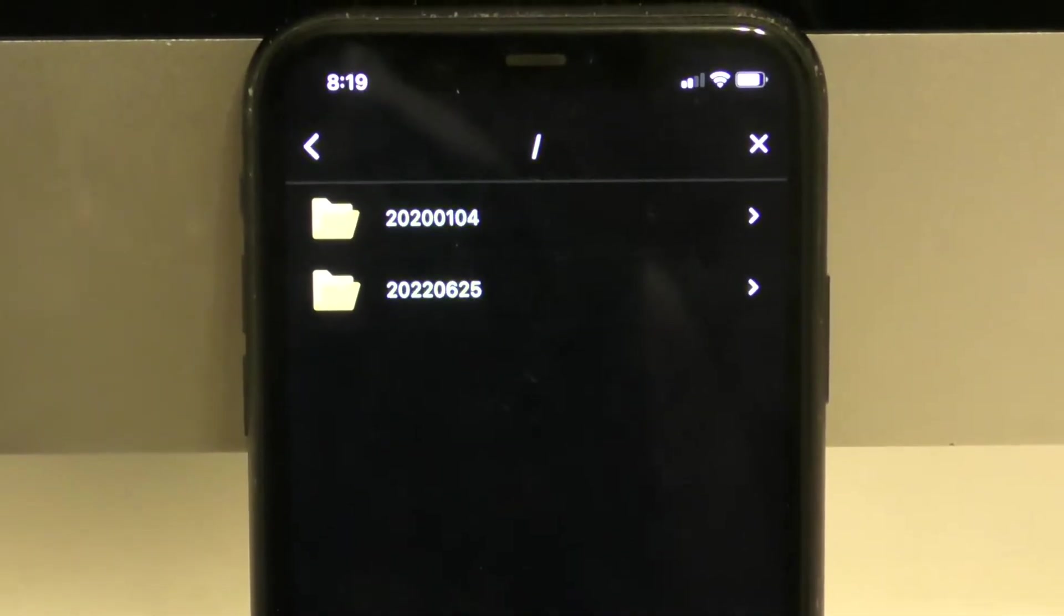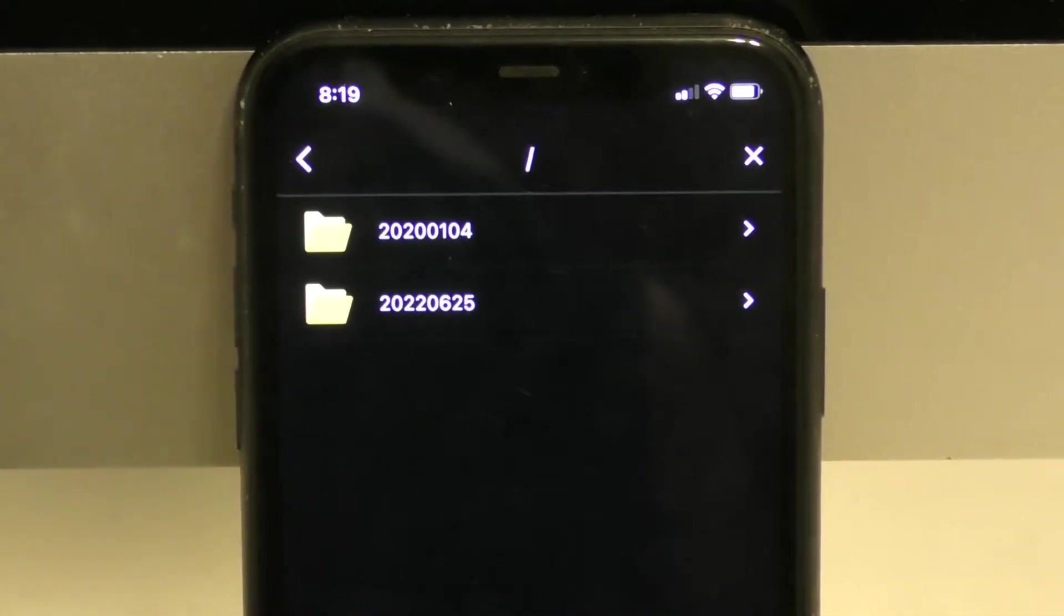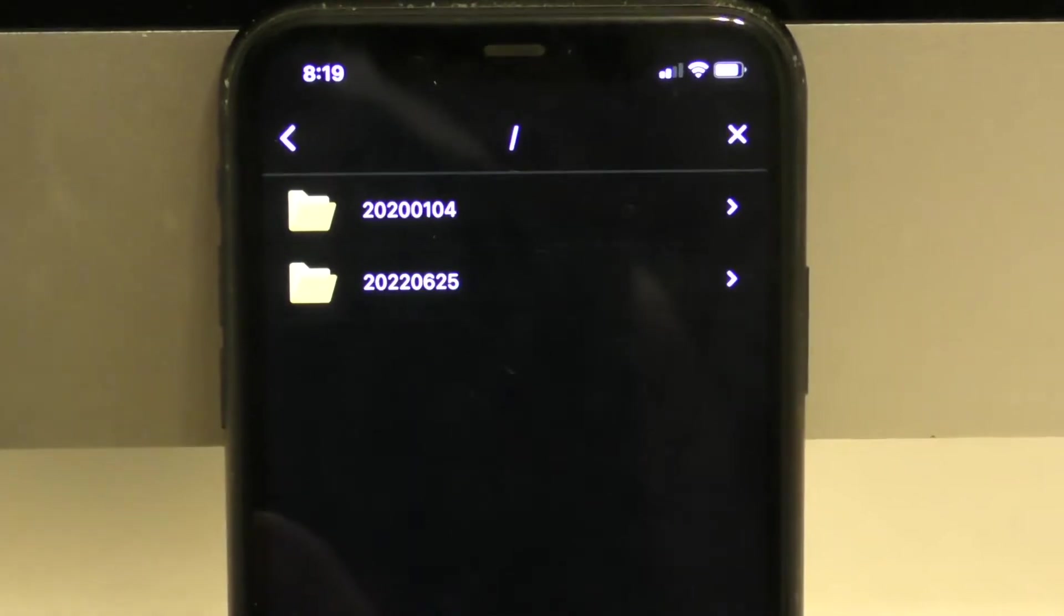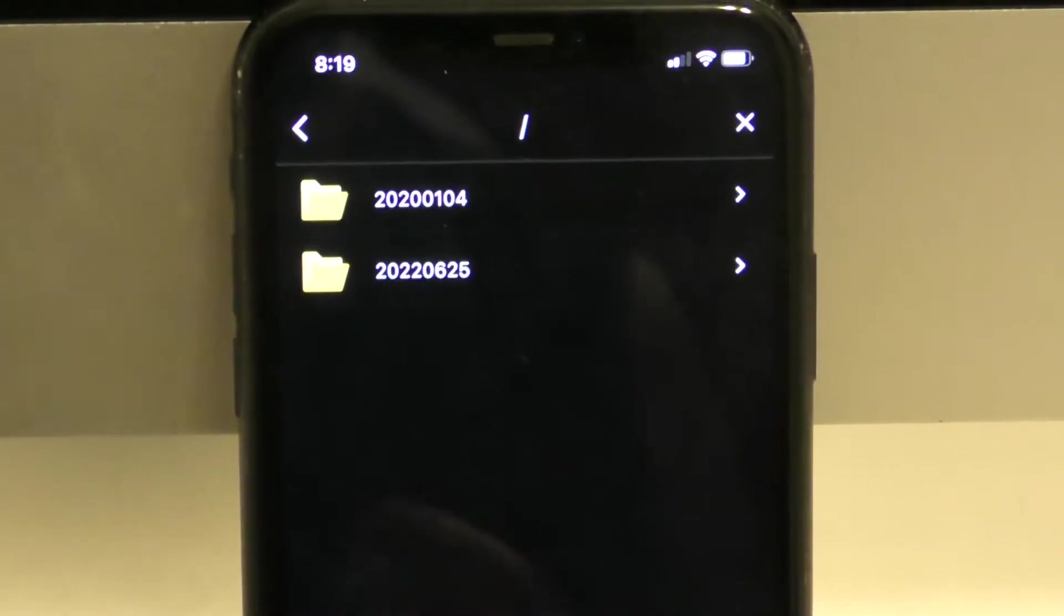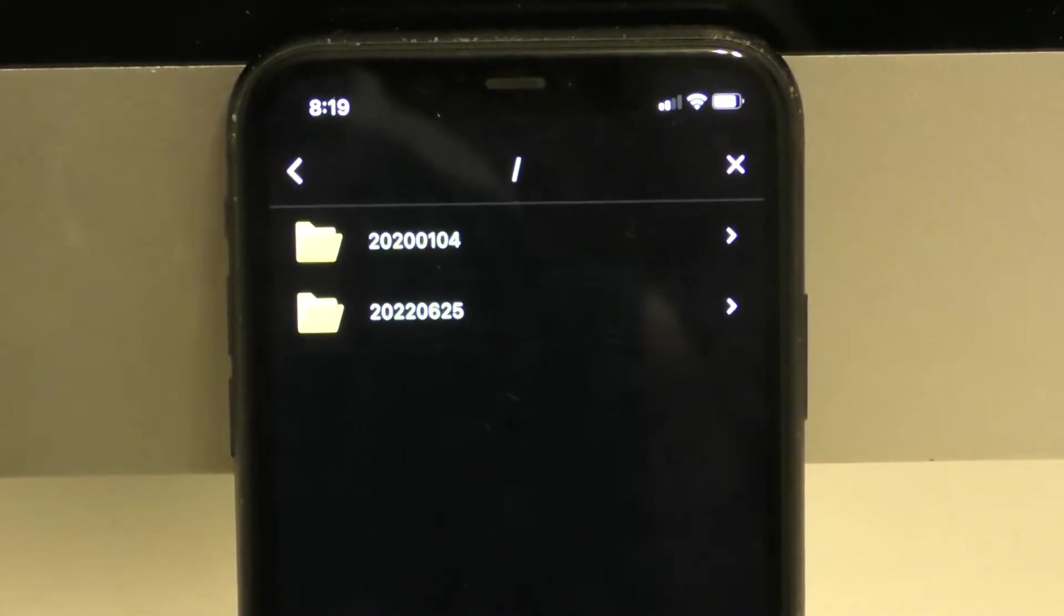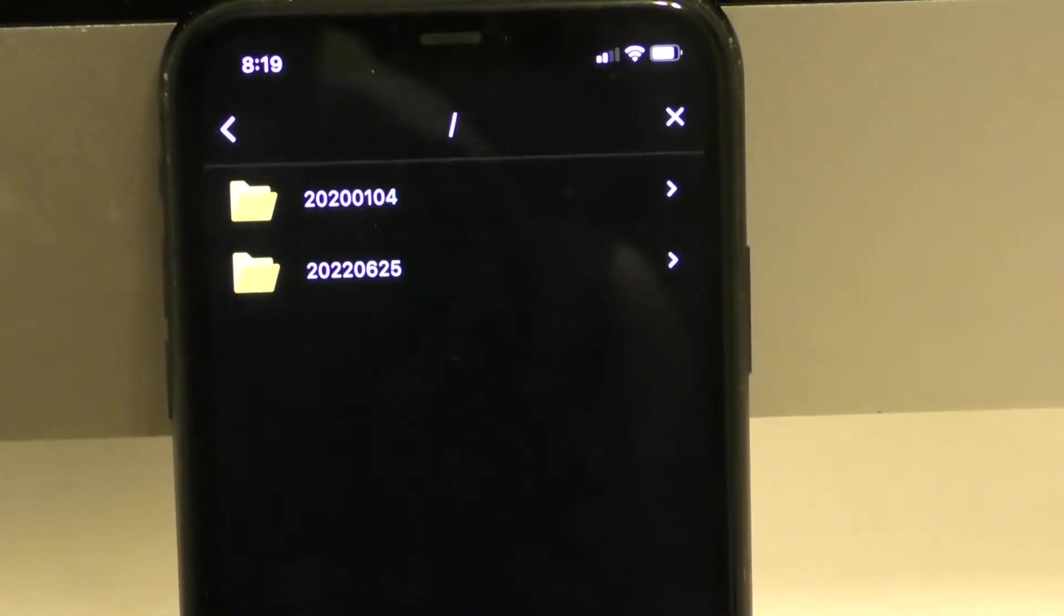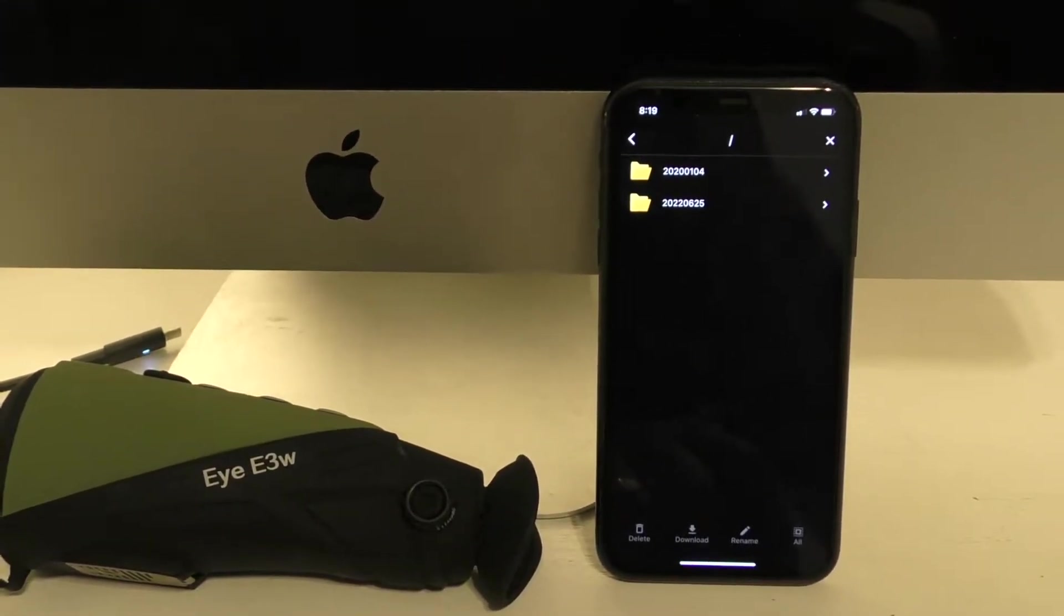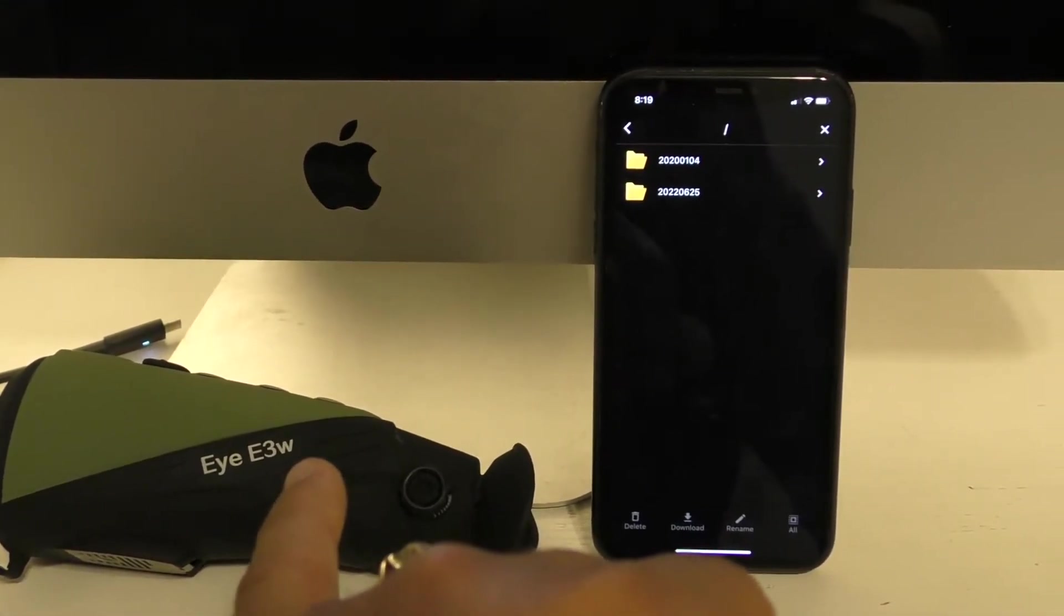Then you'll see two different folders. One is 2020 and one is more recent 2022. What happened with that first folder is I had gotten recording some videos and it was based on the default time that the unit shipped with. After I realized my time was not correct, I had to synchronize the time with the E3W. You cannot change your time and date on the actual unit.